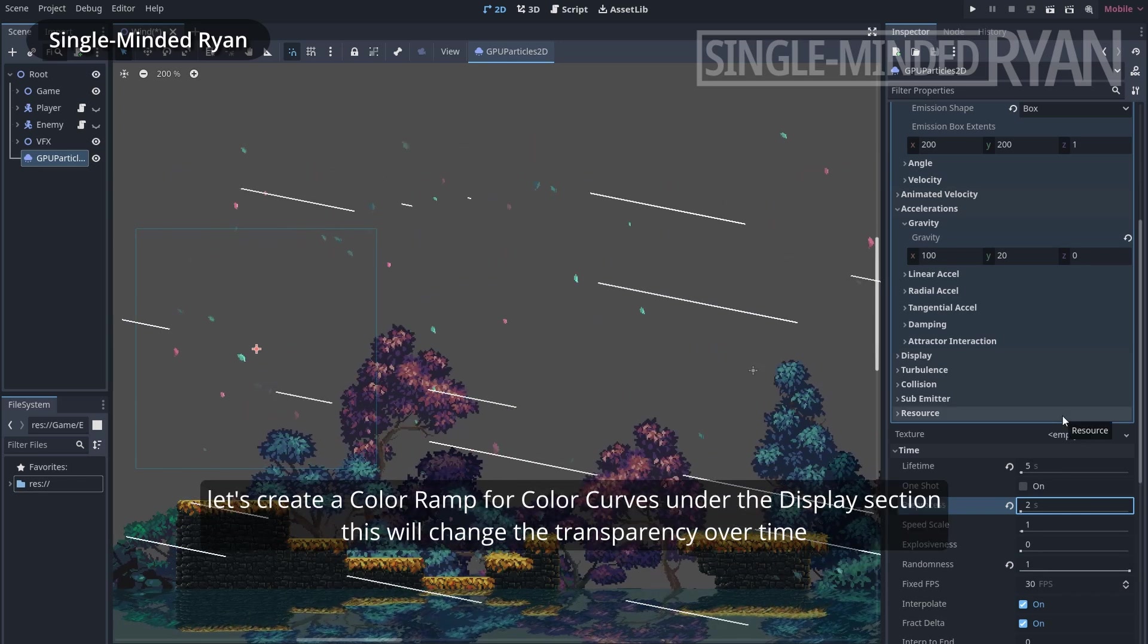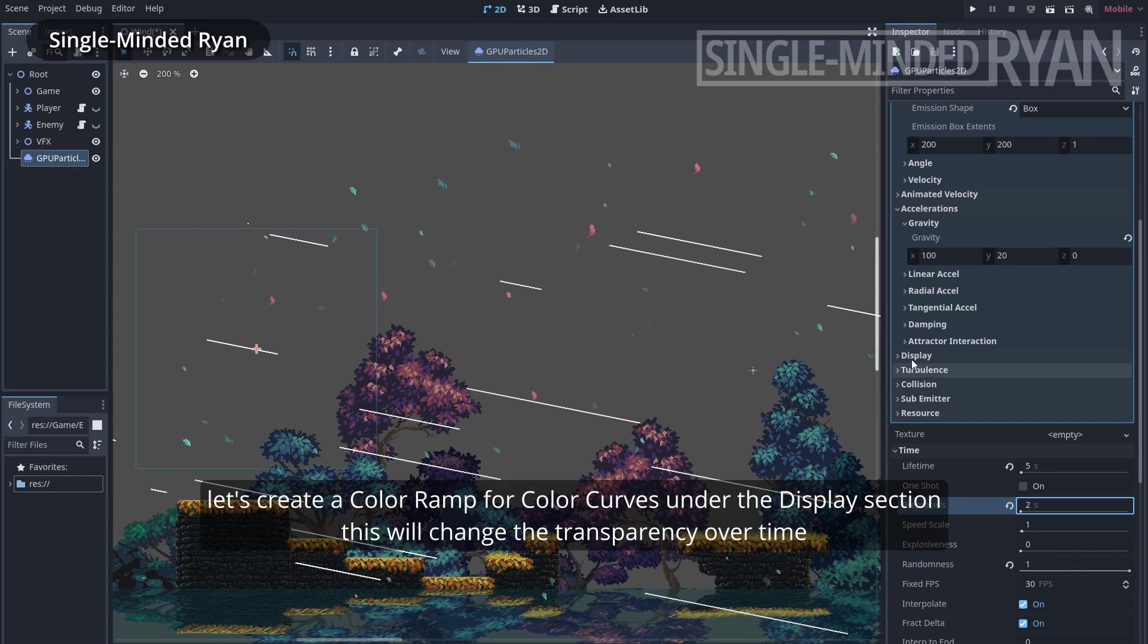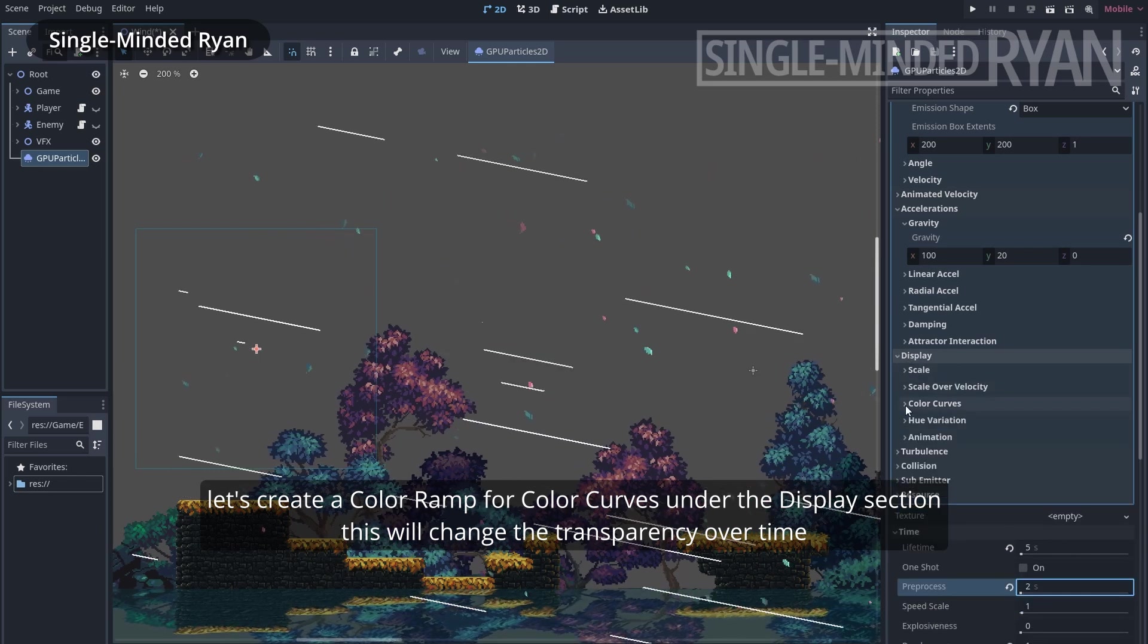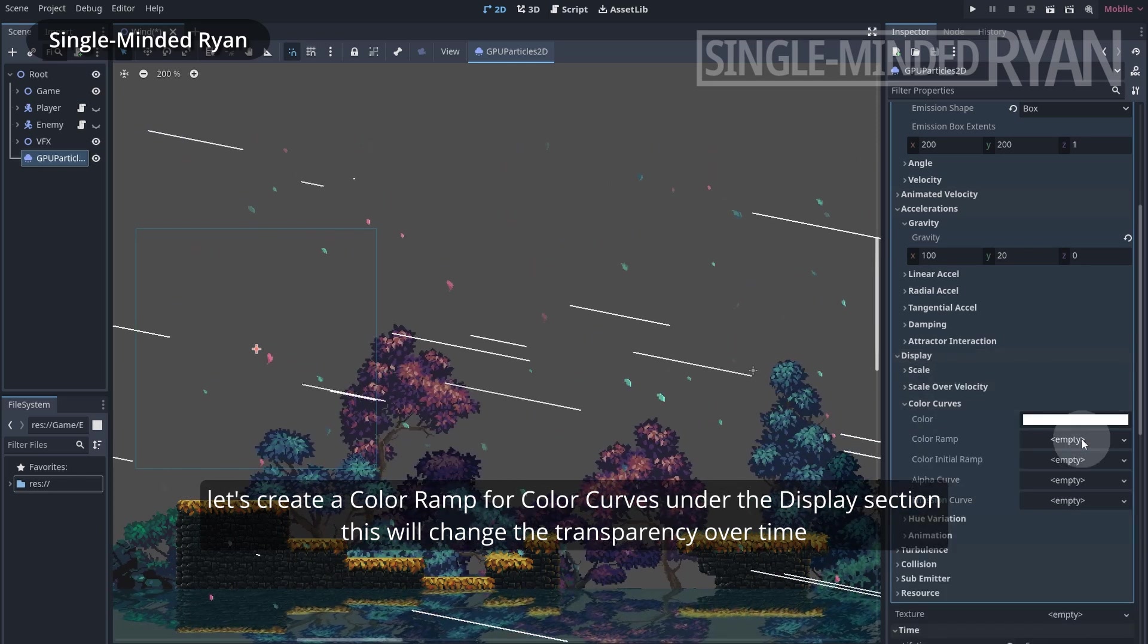Let's create a color ramp for color curves under the display section. This will change the transparency over time.